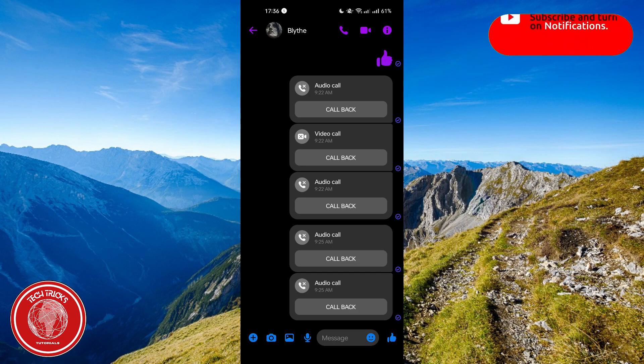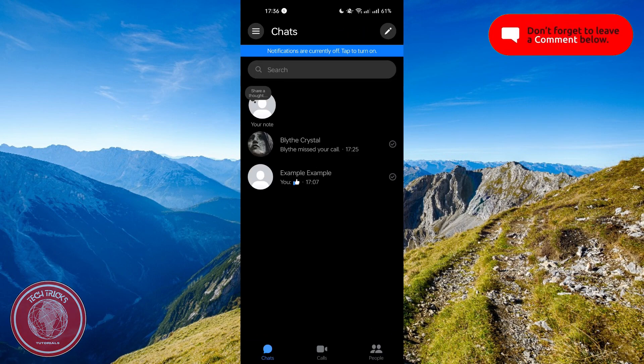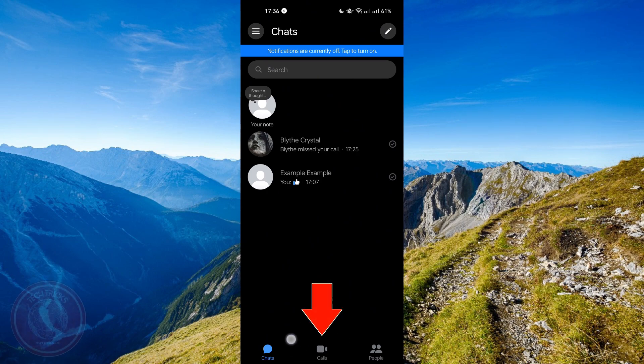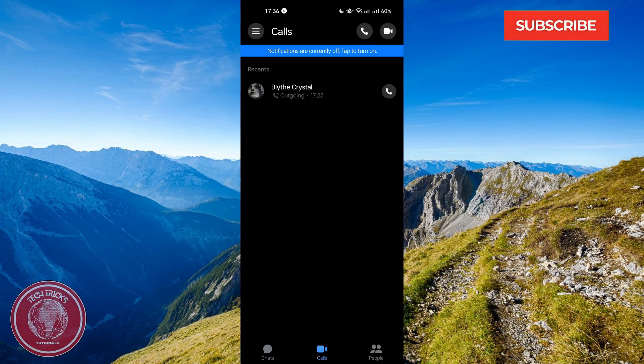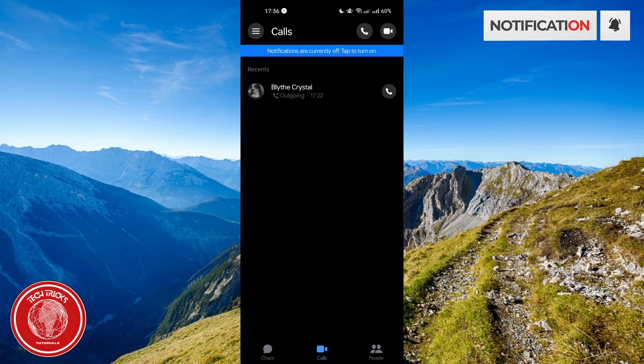So all you need to do is to go back on the homepage of the Messenger and then click calls right here. As you can see on the bottom, if you click right there, you will see all the recent or all the list of calls that you have made in the Messenger.